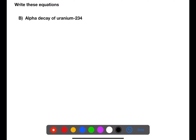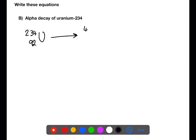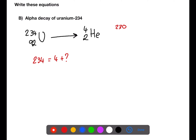For this equation, we're writing the alpha decay of uranium-234. 234 is the mass of uranium, and you can find the atomic number 92 using the data book. Alpha decay means that we are losing an alpha particle, which has a mass of 4 and an atomic number of 2. The mass numbers on either side of the arrow need to add up, so we have 234 equals 4 plus an unknown mass, which will be 230. We then have atomic number 92, which equals 2 plus the unknown atomic number, which will be 90. Looking this up in the data book, we can find that that is thorium, symbol Th.